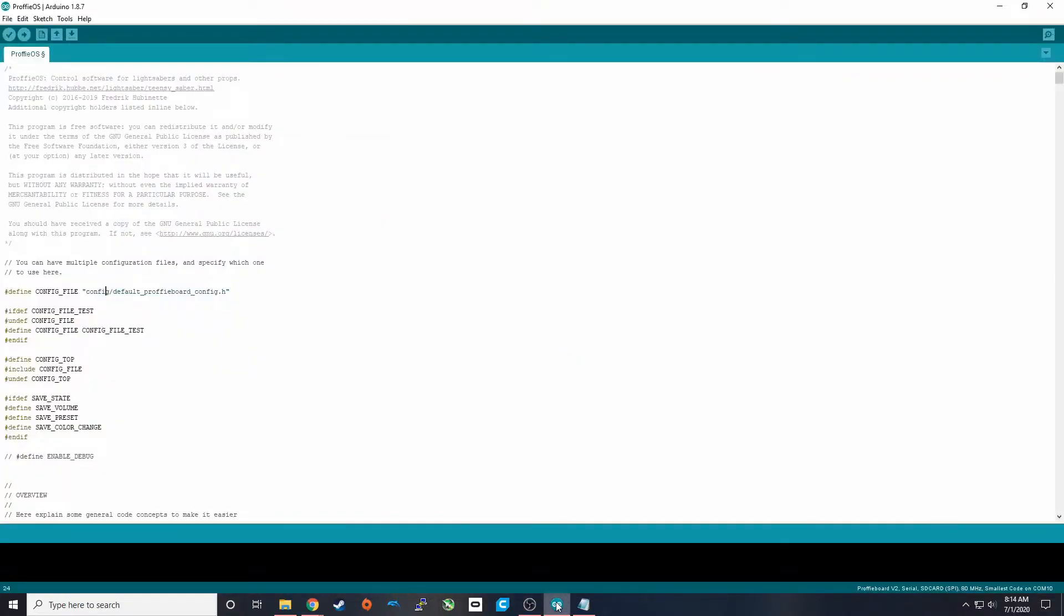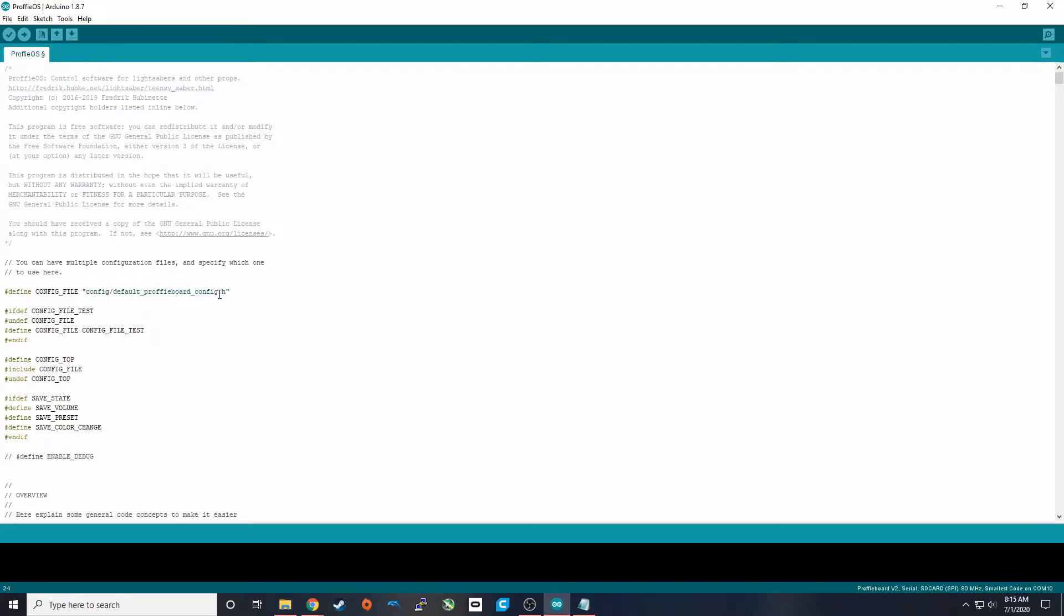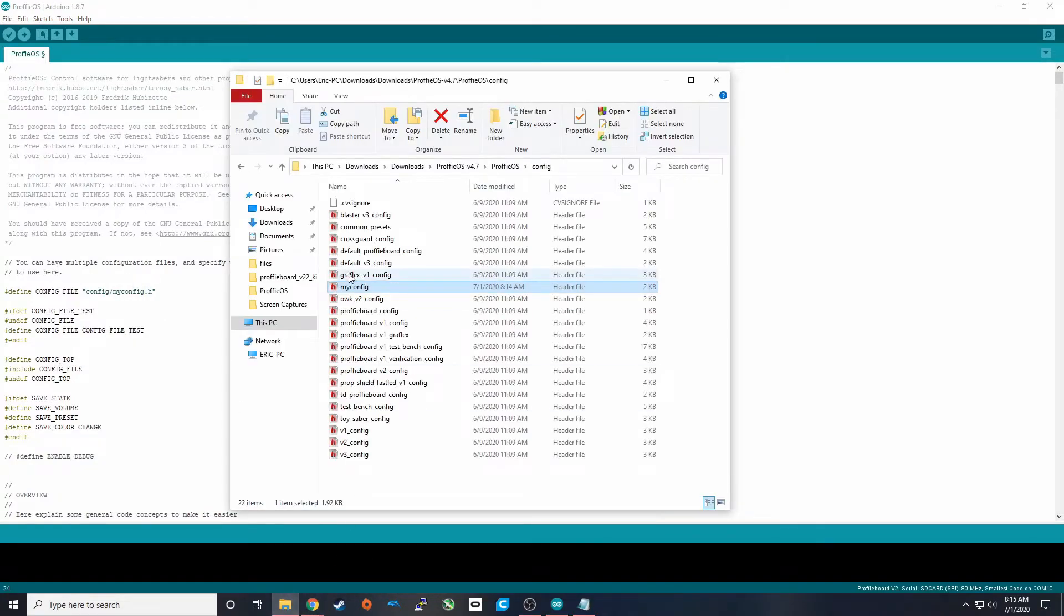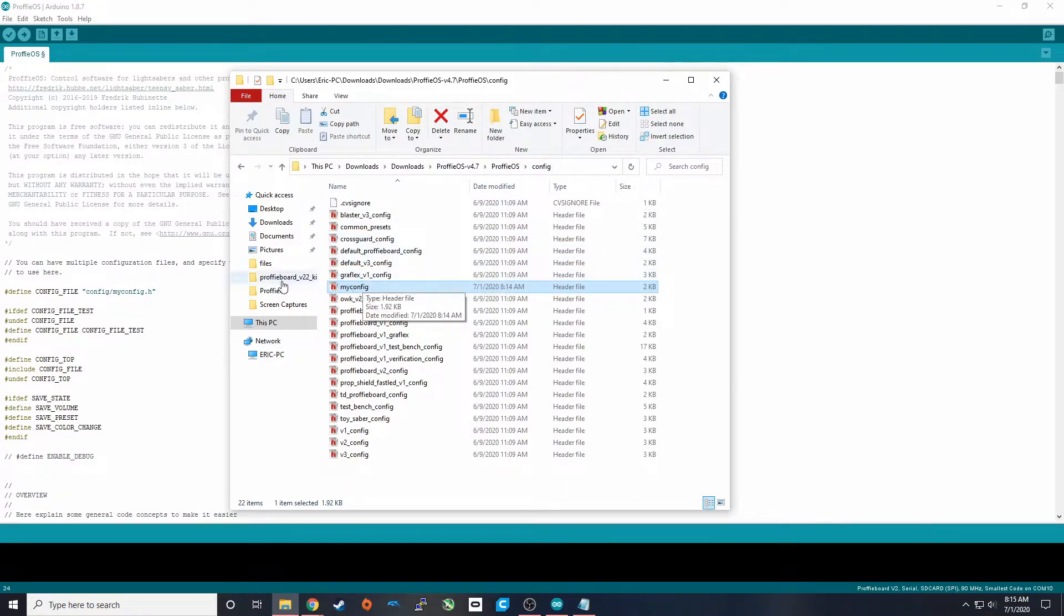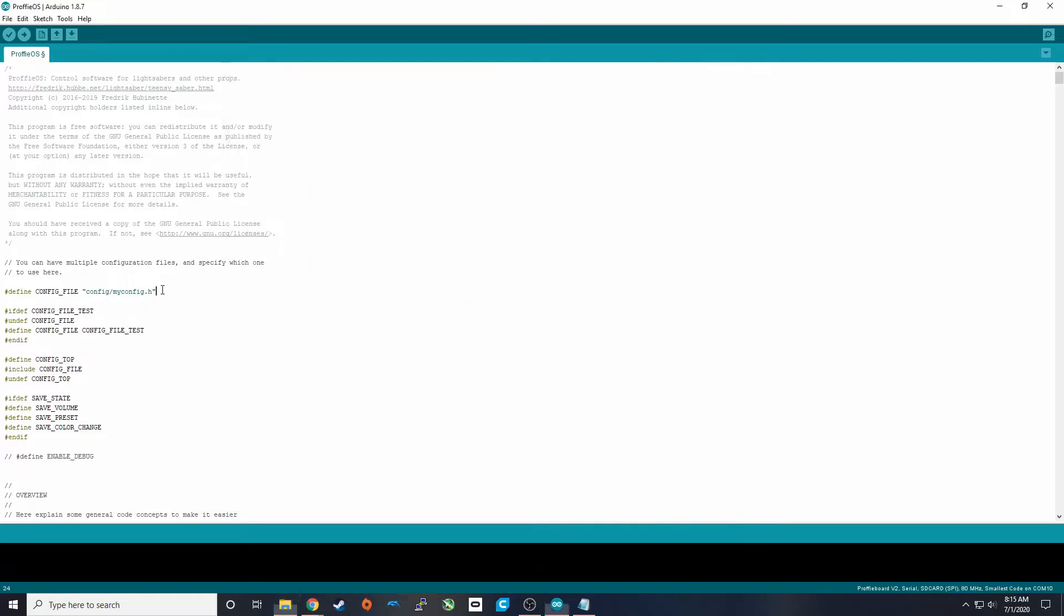So now we're going to go back into the Arduino software and we're going to have to change this configuration directory to the one that we just created. So ours was located in config and instead of it having this name dot H it had myconfig dot H and we can double check that real quick by checking in here. So ProfiOS config myconfig. Perfect.